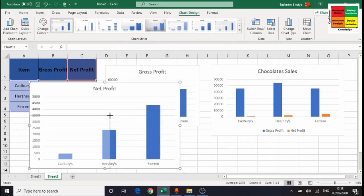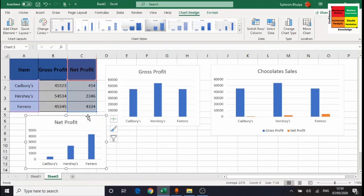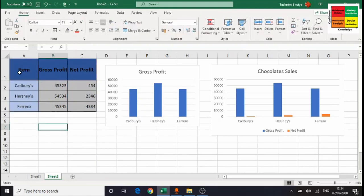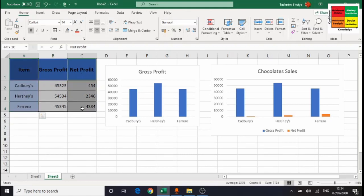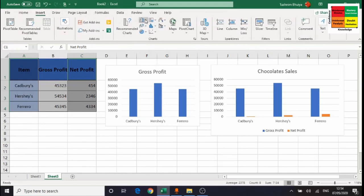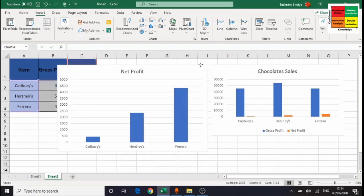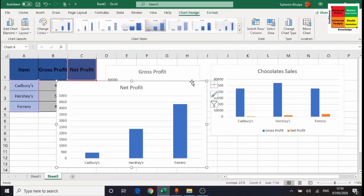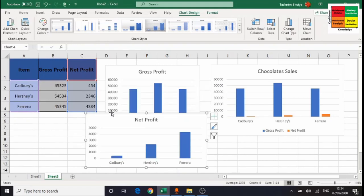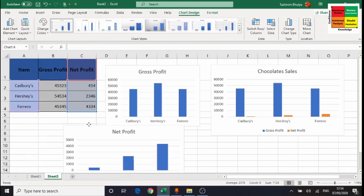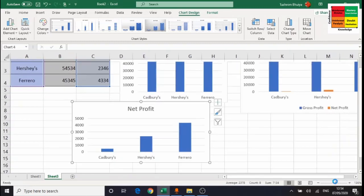Let me show that again: highlight everything in column A, hold Control, then highlight everything in column C, release Control and the mouse button, go to Insert, choose a chart, and you get a chart showing just net profit. To resize a chart, move your mouse over the corner circles and drag; when you see the black arrow you can also move the chart anywhere on the screen.